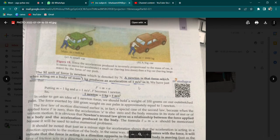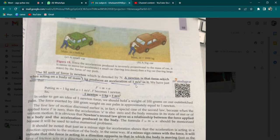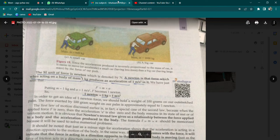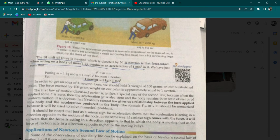Toh yeh bada important point hai jo aapko dhyan mein rakhna hai. Ab hum aage badh rahe hain — force ki unit, jaisi ki aap sabhiko pata hai, kg m/s² hai. Yeh jo 1 Newton hota hai, equivalent hota hai 1 kilogram metre per second squared. Page number 59 par aap dekh sakte hain: F = ma. 1 Newton ek aisa force hai jo 1 kilogram body pe tab karega jab acceleration 1 metre per second squared produce kar raha ho.